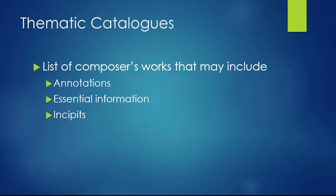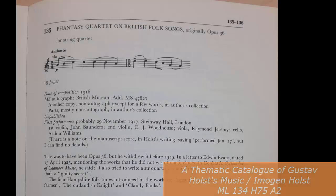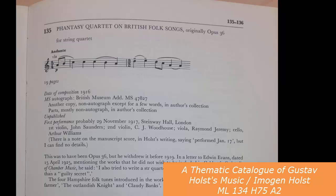The second type of bibliography you'll find in this section is a bibliography of compositions called a descriptive catalog or a thematic catalog. In these catalogues, you will find listings of composers' works that may or may not include annotations, essential information, and incipits.